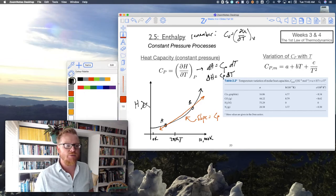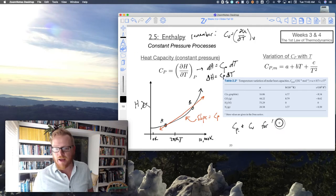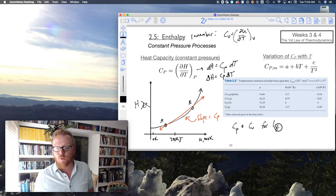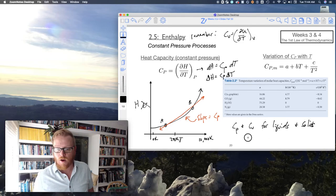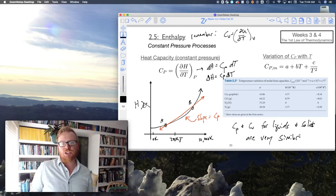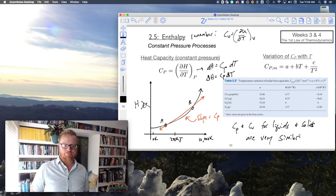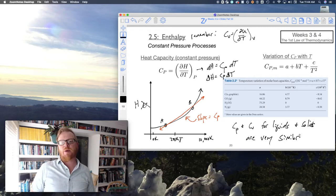As for Cp and Cv for liquids and solids, they are roughly the same — very similar. The reason is that while we can compress or expand a liquid or solid just ever so slightly, because the volume doesn't change by very much, Cp and Cv for liquids and solids will basically be the same value.